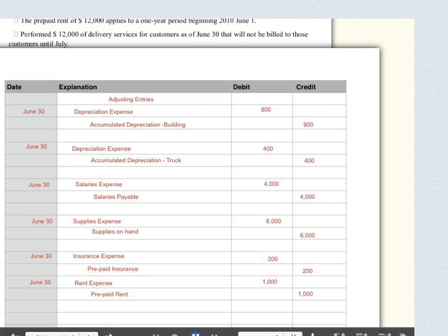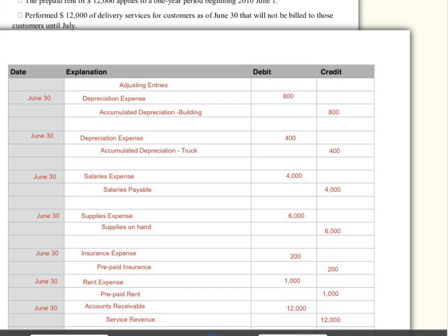I performed $12,000 in delivery services for customers as of June 30th and will not be billed until July. I've earned that revenue but haven't recorded it in June, so lastly: debit accounts receivable and credit service revenue $12,000. We now take these journal entries and post them to our ledger to come up with an adjusted trial balance.